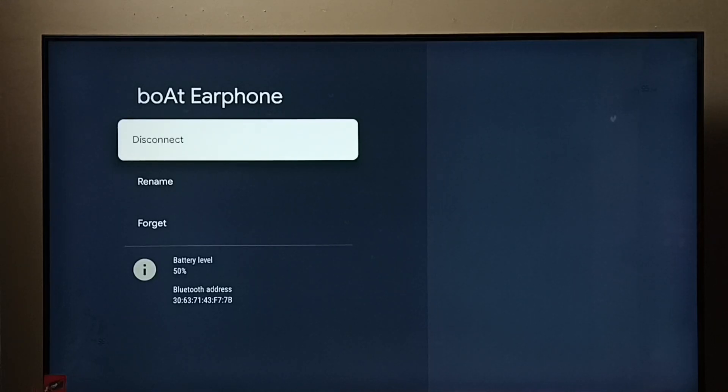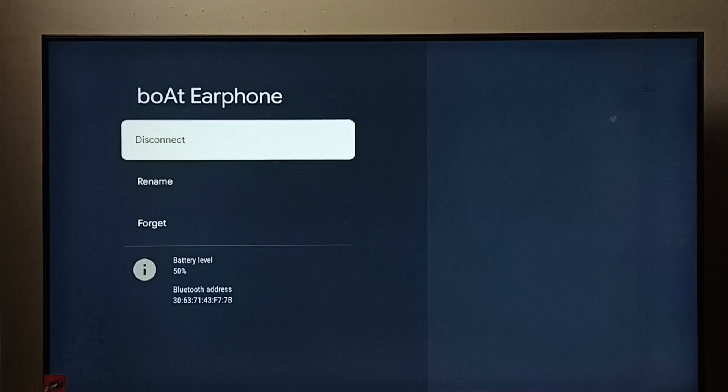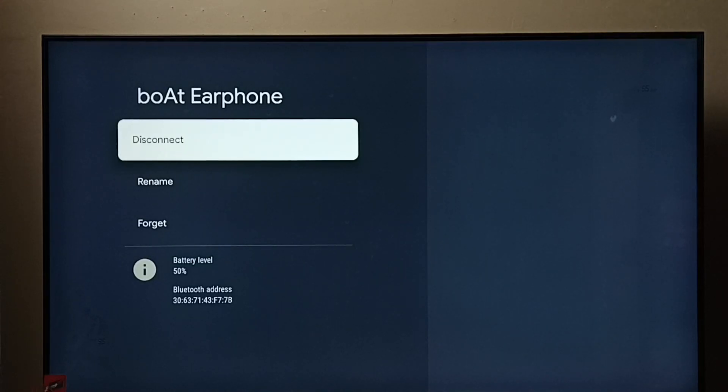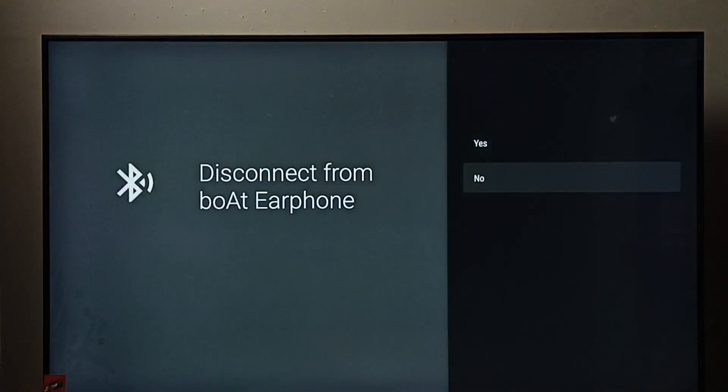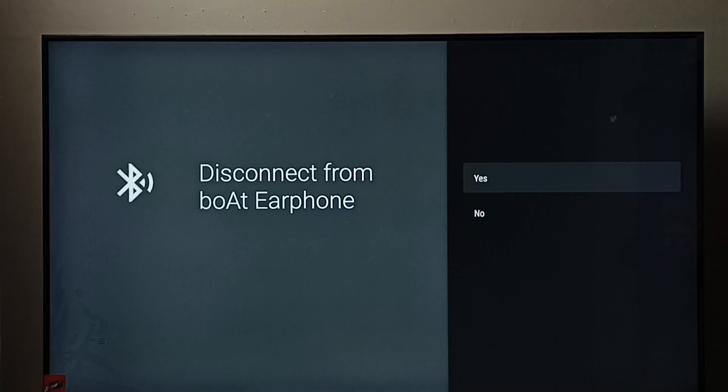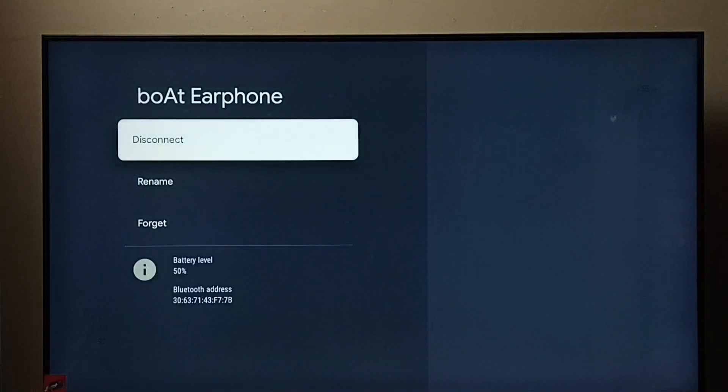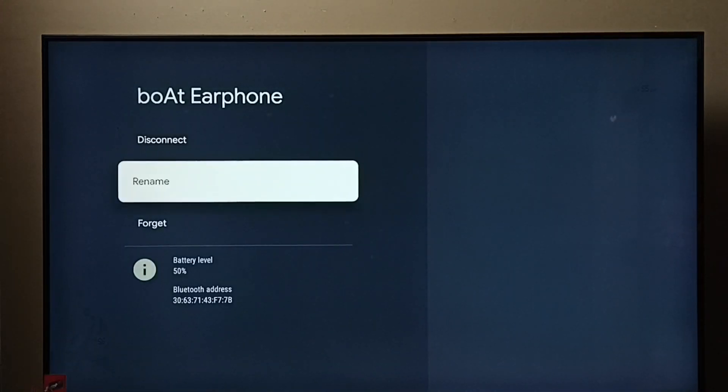Disconnect or forget. If you want to just disconnect, we can select disconnect then select yes. That way it will just disconnect that particular Bluetooth device from the TV. If you want to remove...